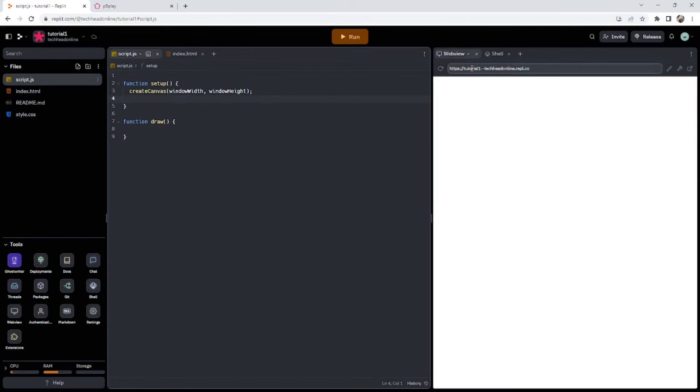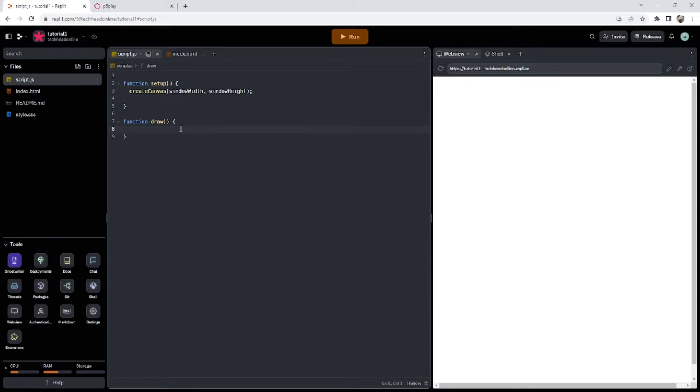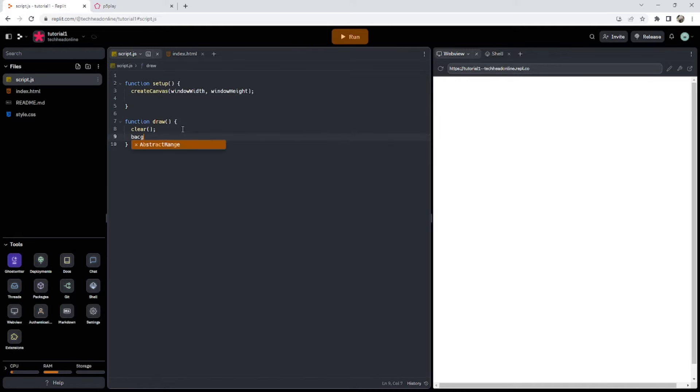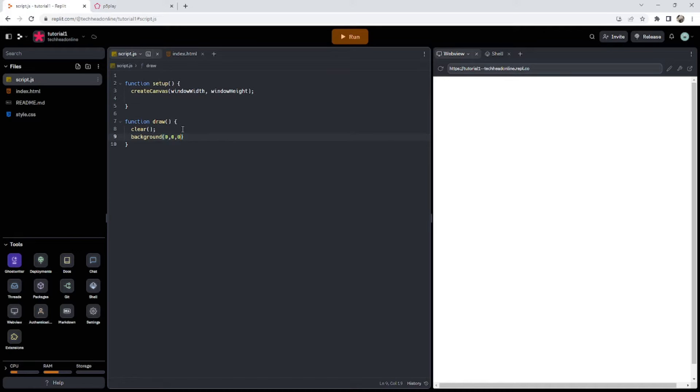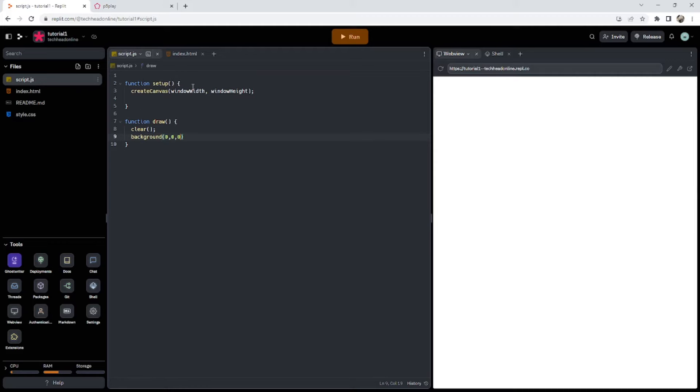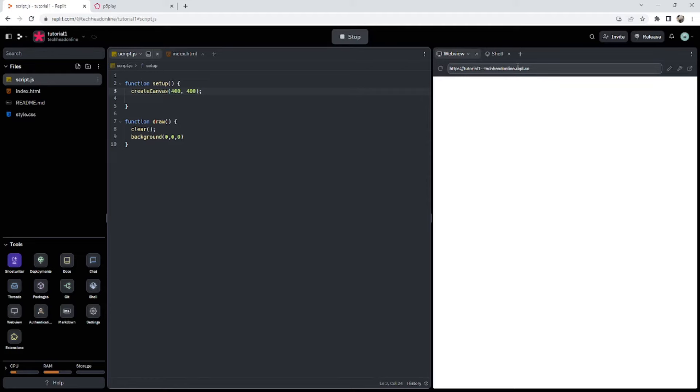We're going to press run just so we've got a nice clean page and we're going to get straight into it. So one of the functions you're going to want to have is a clear function and then we're just going to do background zero. You can put in zero, zero, zero like that which is our red, green, and blue values. Then we have a create canvas function where we can set the width and the height of our canvas as well. There's nothing particularly special about it.